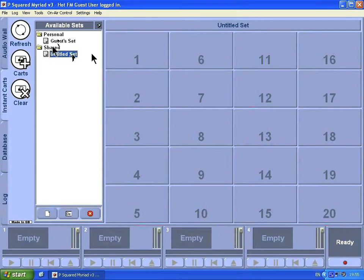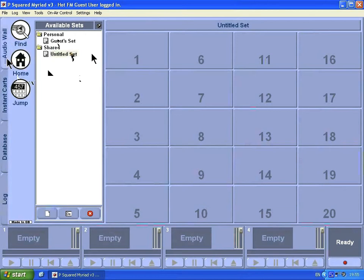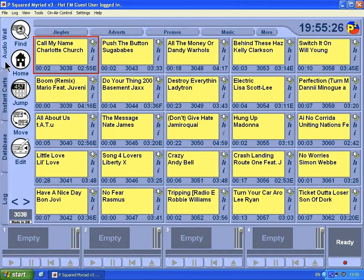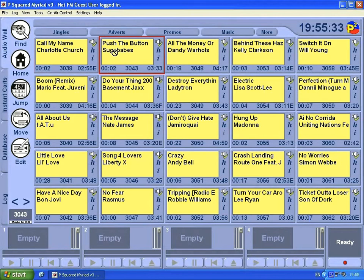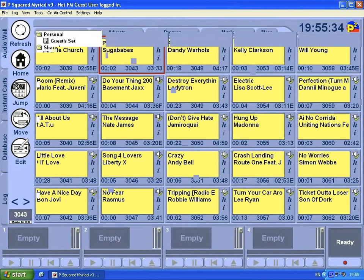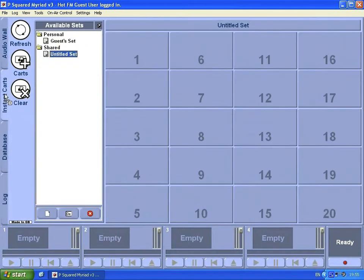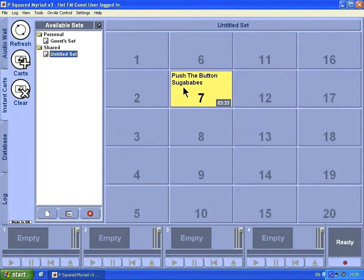You can go back to the audio wall and select some songs that you want on your instant cards, just by left-clicking, dragging over to the instant cards tab, and then releasing them on whichever button you want. Now if I push number seven, it'll instantly play.